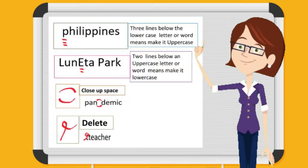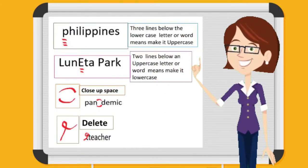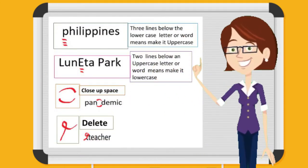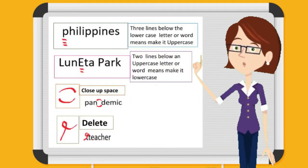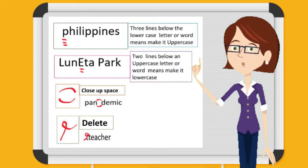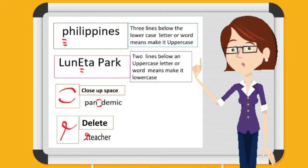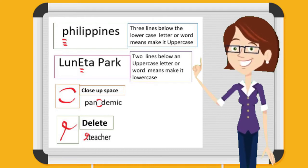Three lines below the lowercase letter or word mean make it uppercase. Two lines below an uppercase letter or a word mean make it lowercase.